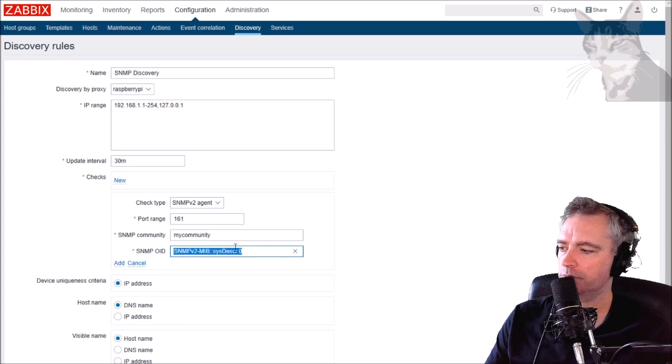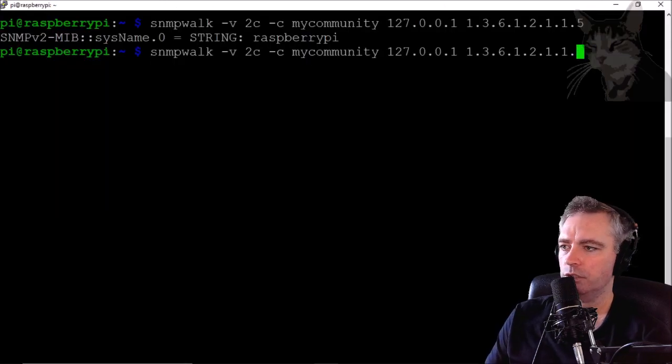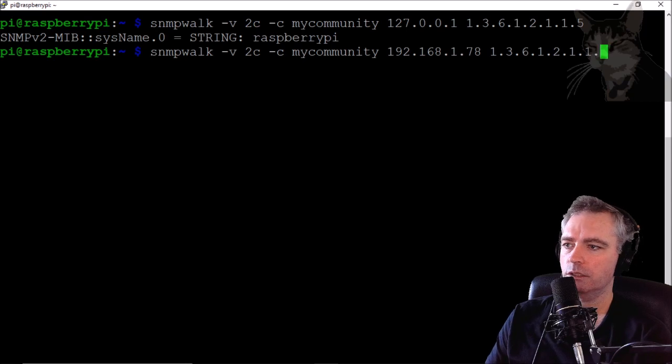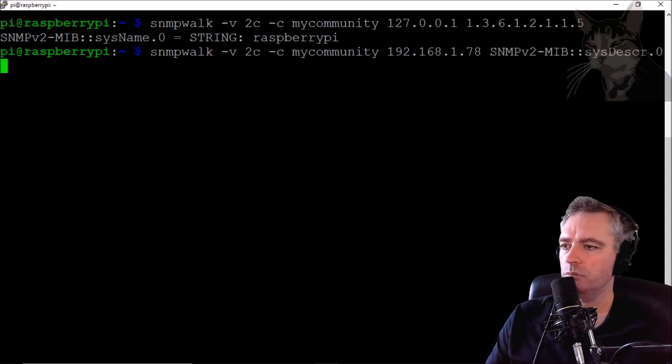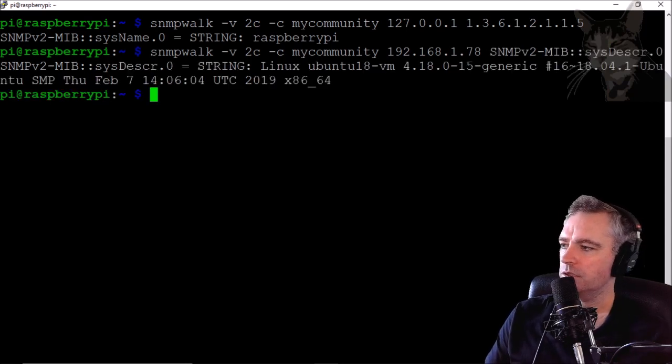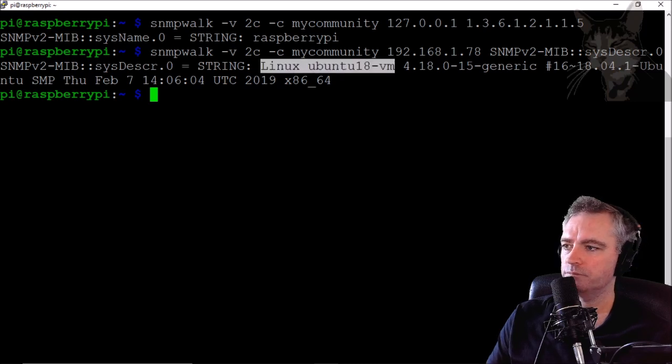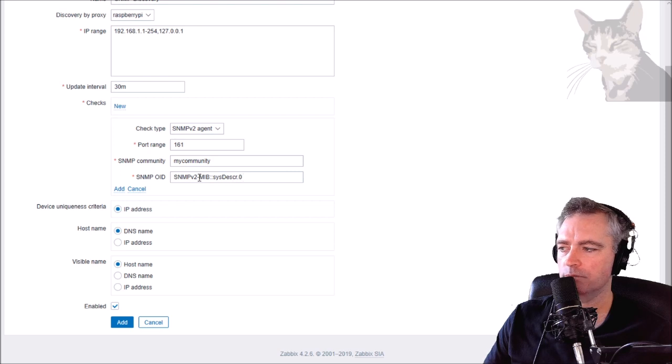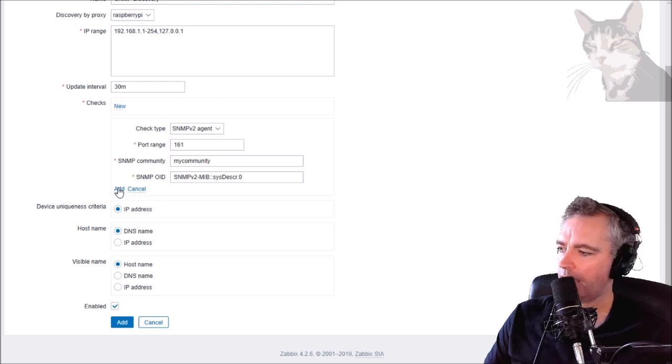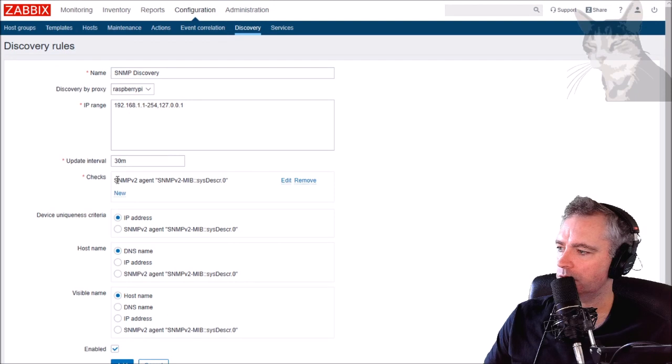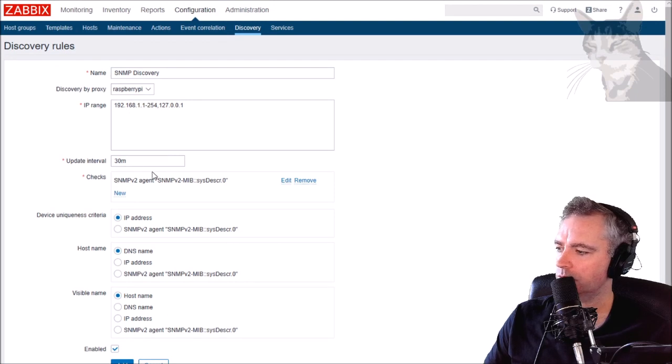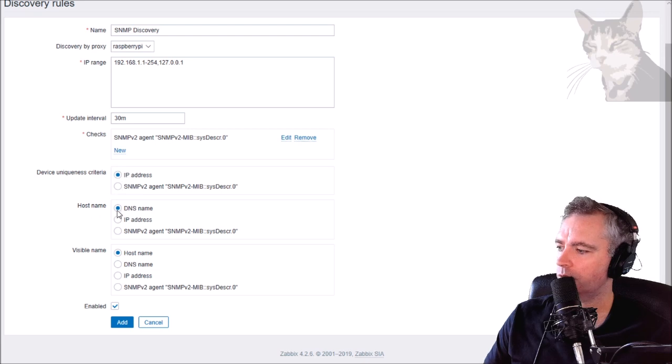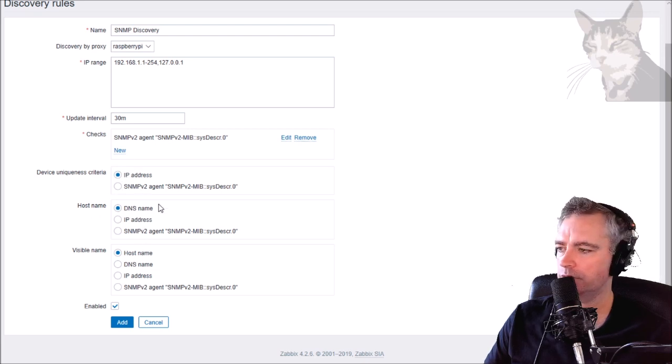Let me just demonstrate that. Let's use that string on my Ubuntu and we can see that it returns a system description for Linux Ubuntu. In the previous videos I demonstrated how you can set up using MIB queries. Let's add that particular rule. Device uniqueness is IP, hostname, DNS name, visible name, host name - I'm leaving that default.